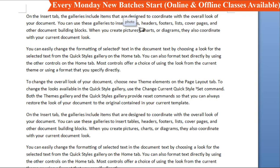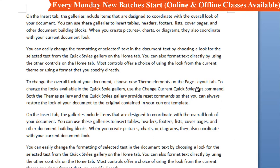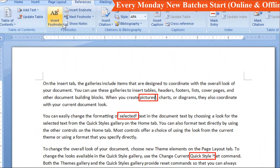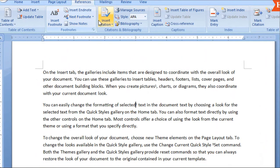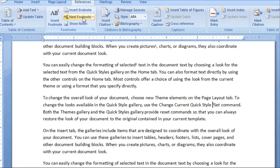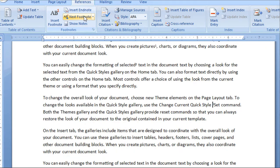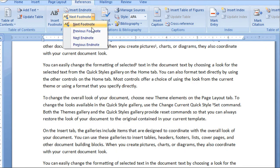If you are targeting word number one, you will see how the footnote appears at the bottom of the page. The first footnote number 1 equals the meaning. When you insert more footnotes, the numbers increase — this is number 2, this is number 3. Insert footnote, next footnote is the second footnote, next footnote is the third footnote.